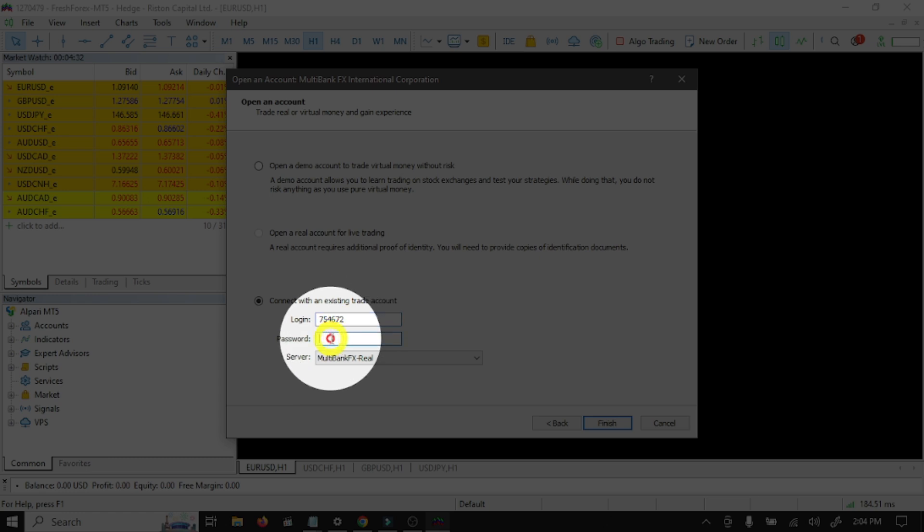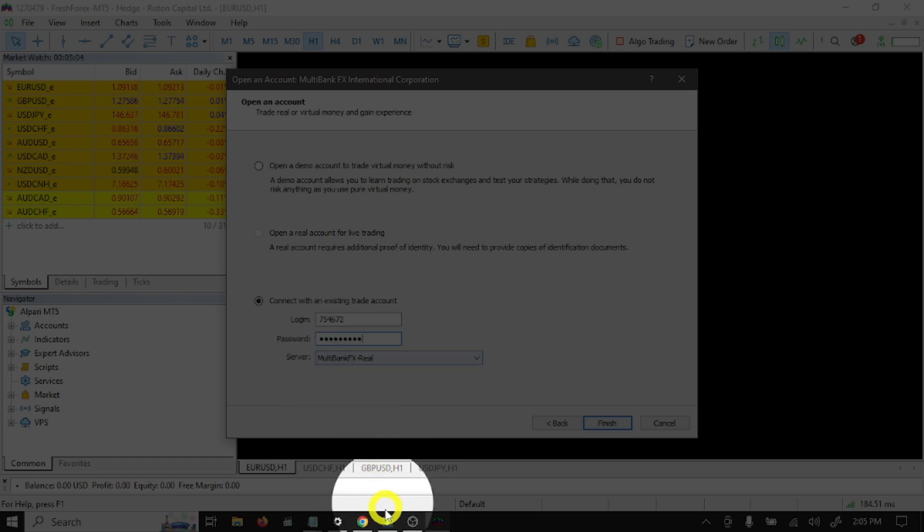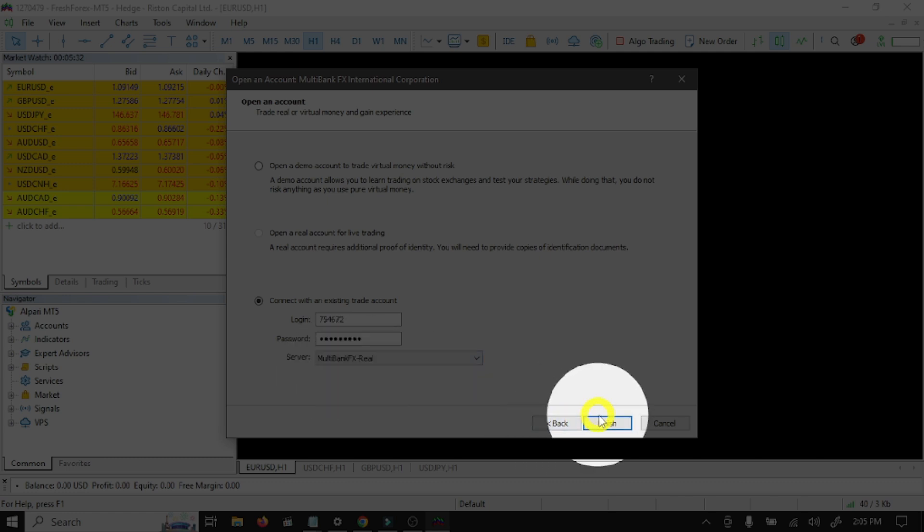Here you need to write your password. And here you need to select your server: MultiBank Real, and click Finish.